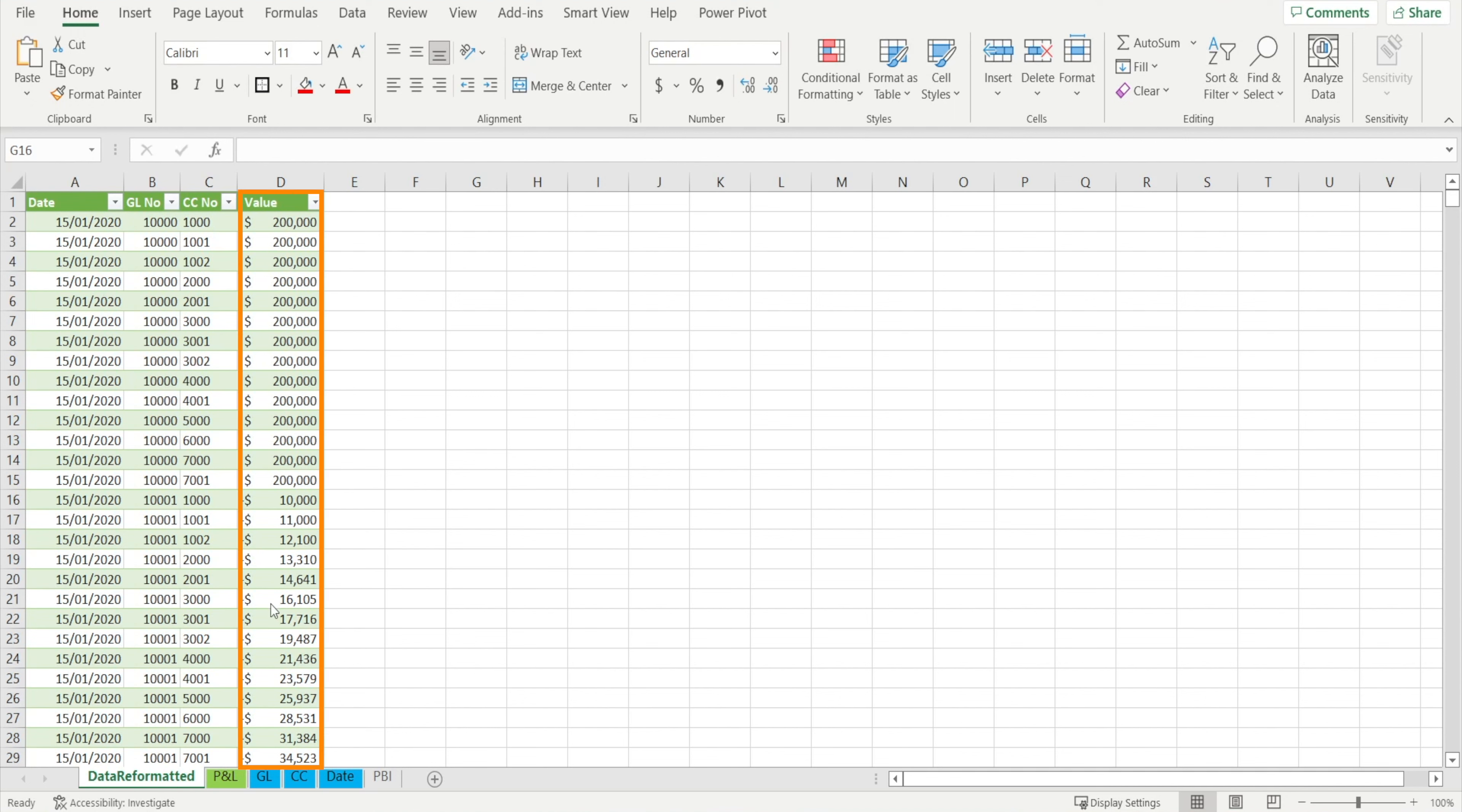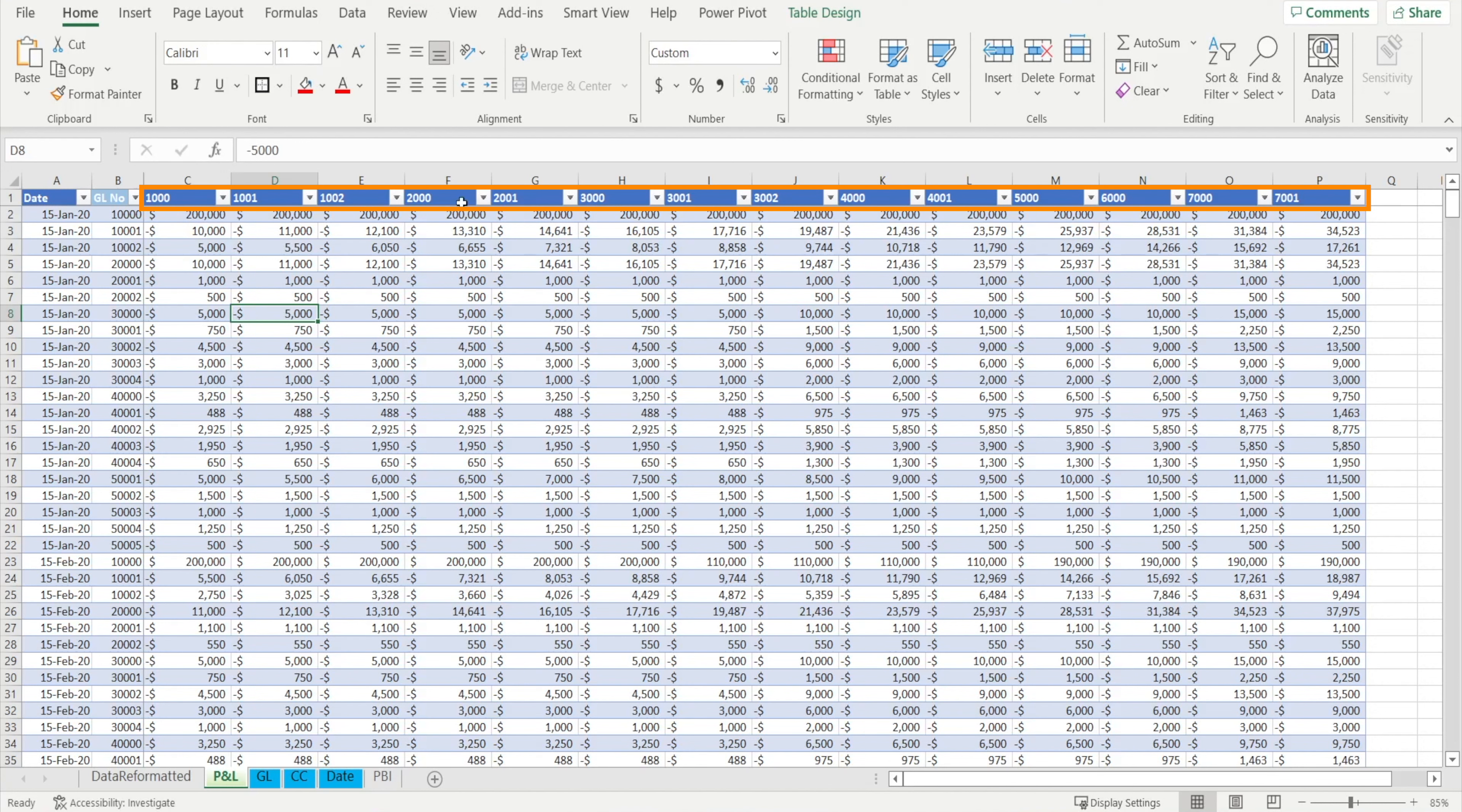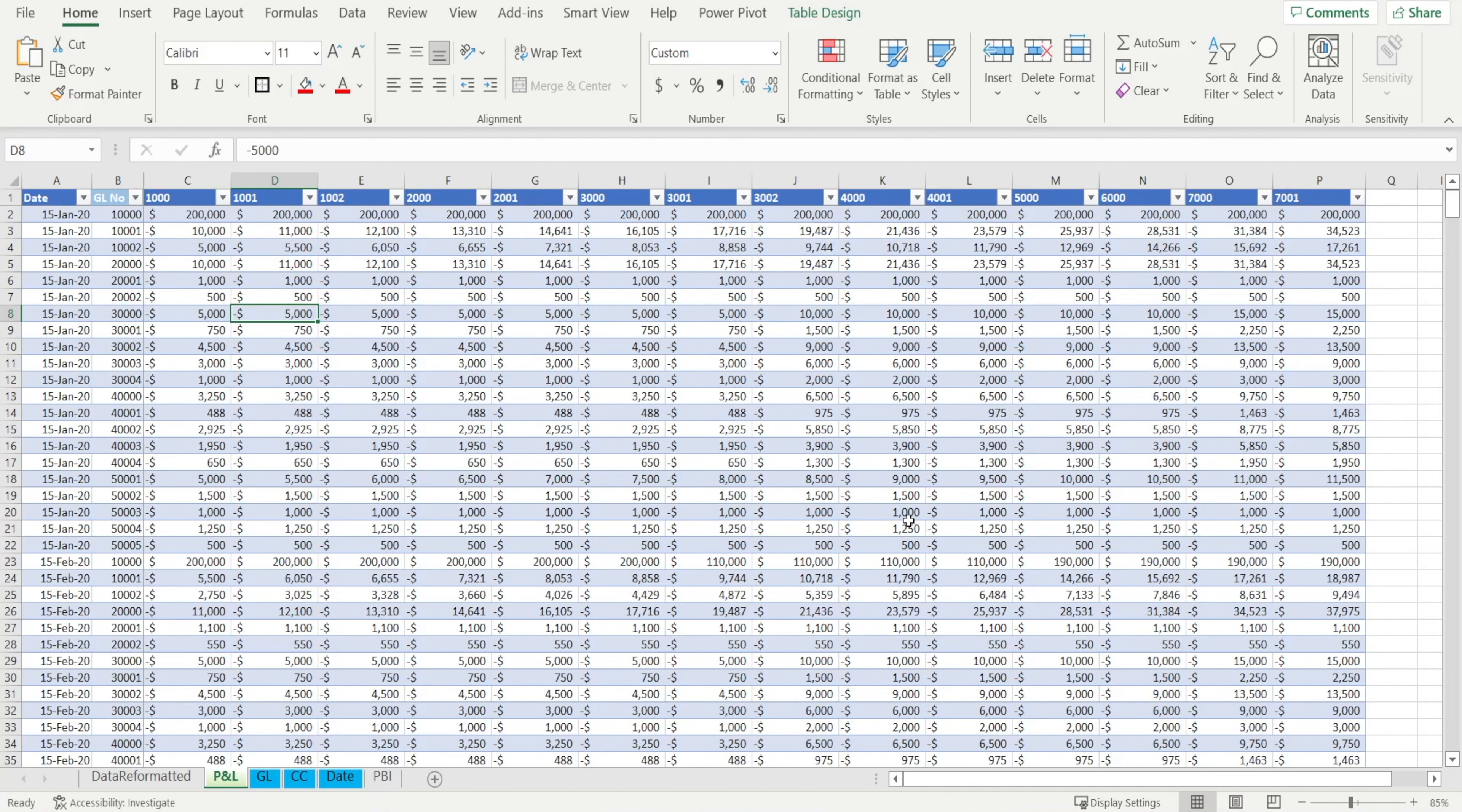But sometimes our data doesn't come in a perfect format. It may look like this, whereby the cost center number appears as column header instead of a column on its own. So in this situation, we will need to transform this table into something that is Power BI friendly.